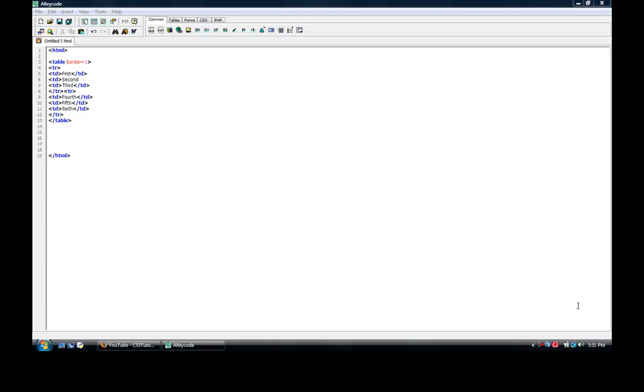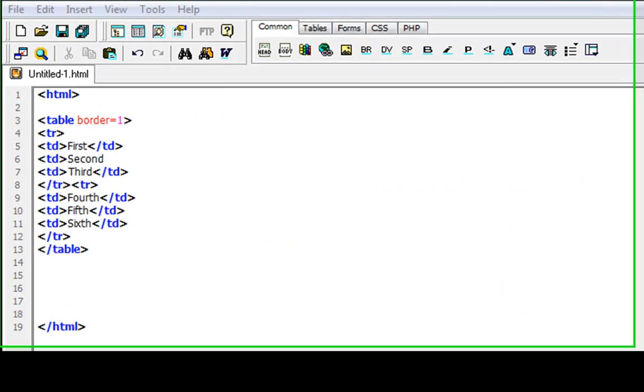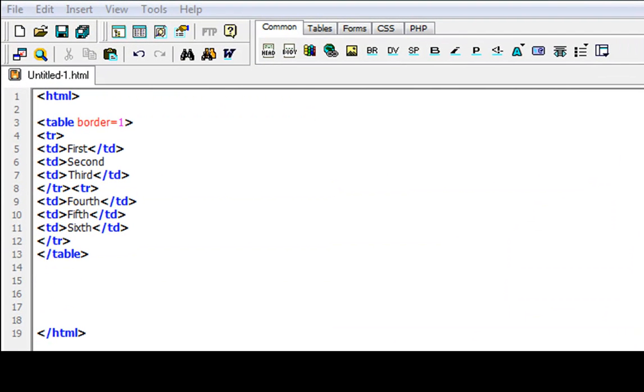Hey YouTube, this is CS3Tutorials. Welcome to my 8th tutorial of HTML programming and editing of course.